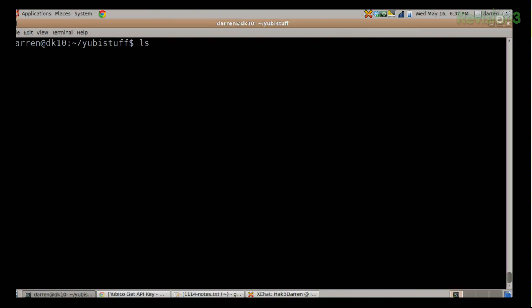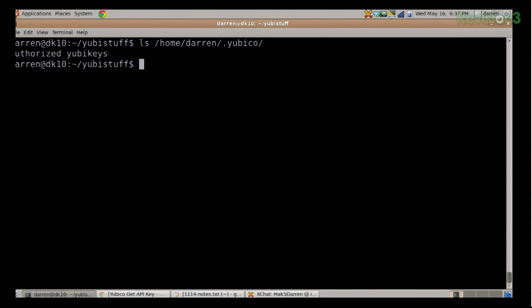The first thing you need to do is make a directory called Yubico in your home directory. If I do ls ~/.yubico, I can see I already have that directory there, and I have a file in there that we'll get into in just a bit.